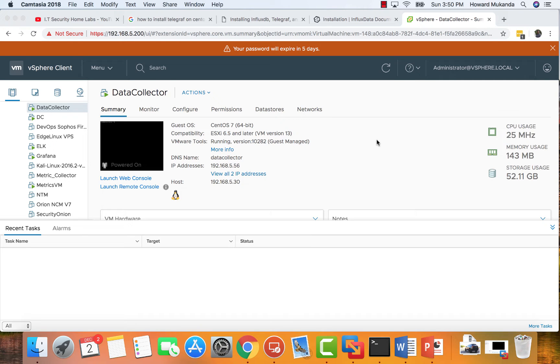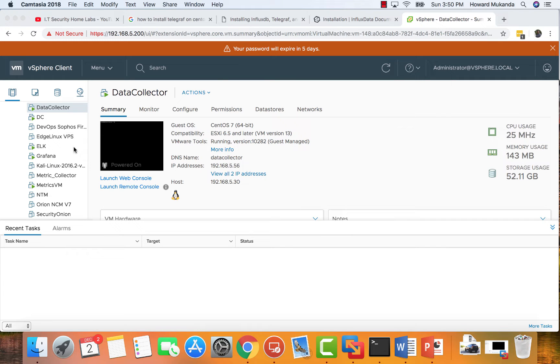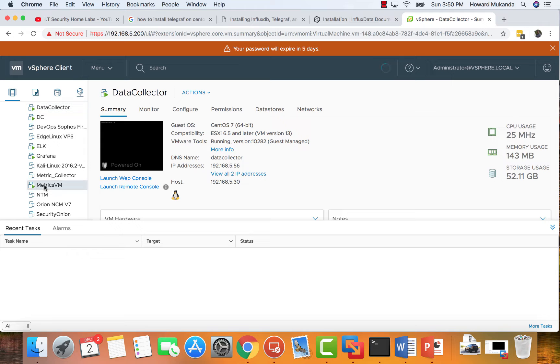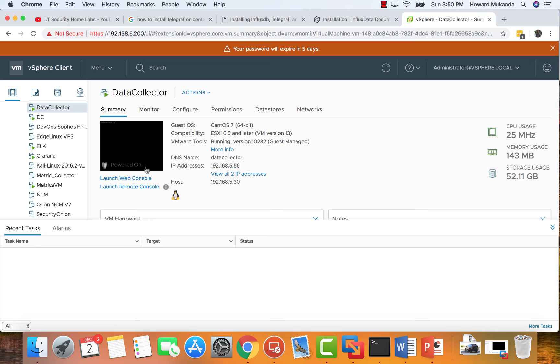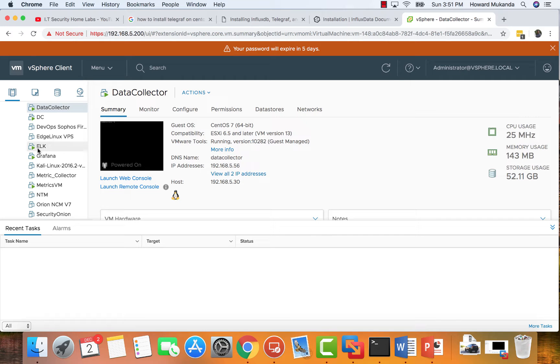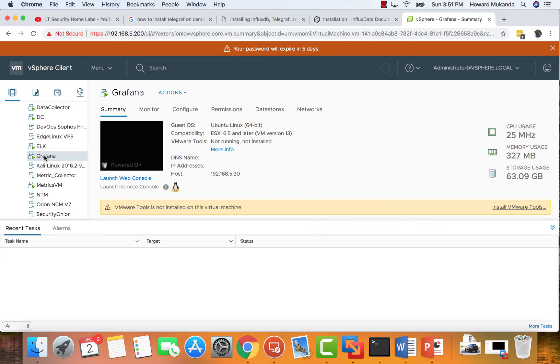Hi, welcome to IT Security Labs. Today I'm going to show you how to install a collector or a matrix collector virtual machine. What this does is, as you can see I have a couple, they go out there and collect metrics from machines and send them to your Grafana environment.